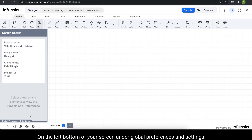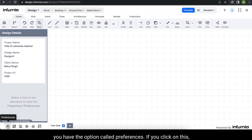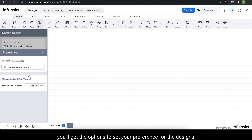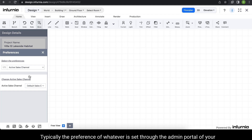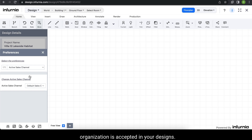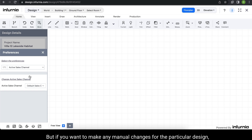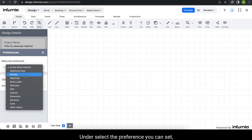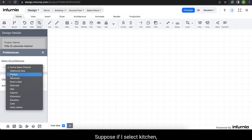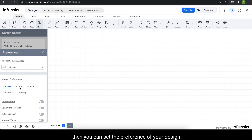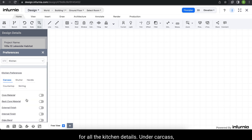On the left bottom of your screen, under global preferences and settings, you have the option called preferences. If you click on this, you will get the options to set your preference for the designs. Typically, the preference set through the admin portal of your organization is applied to your designs. But if you want to make any manual changes for a particular design, you can do that. Under select the preference, you can set in which area you want to make changes. Suppose I select kitchen — then you can set the preference for all the kitchen details.